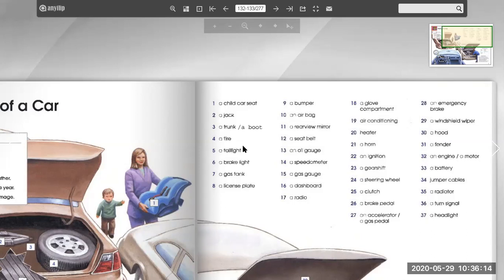A rearview mirror. A seat belt. A noise gauge. A speedometer. A gas gauge. A dashboard. A radio. A glove compartment. Air conditioning. Heater.